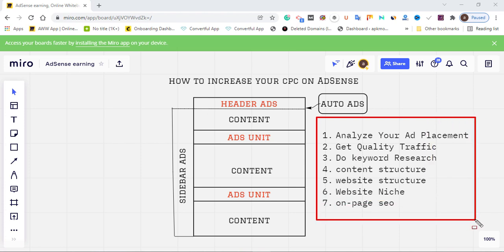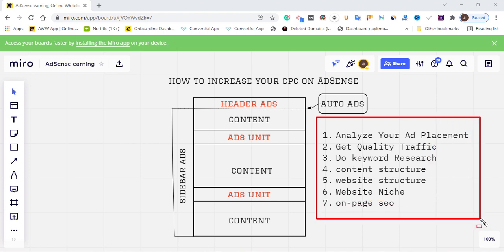I've listed out seven improvements you need to make on your website to increase your Google AdSense CPC. First is analyzing your ad placement — make sure you check your ad placement and position your ad well. Second is getting quality traffic, and getting quality traffic most times depends on your content.